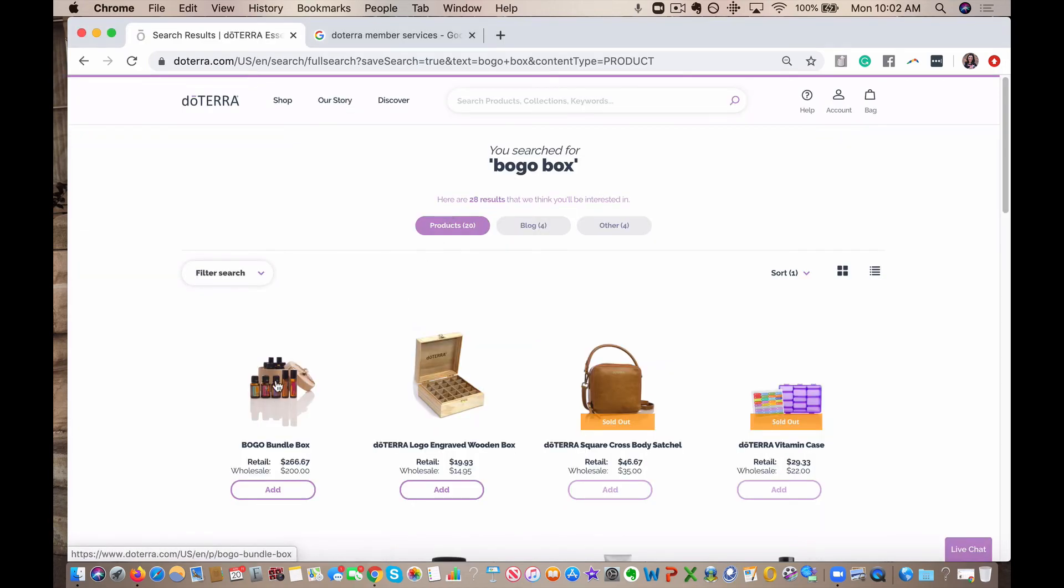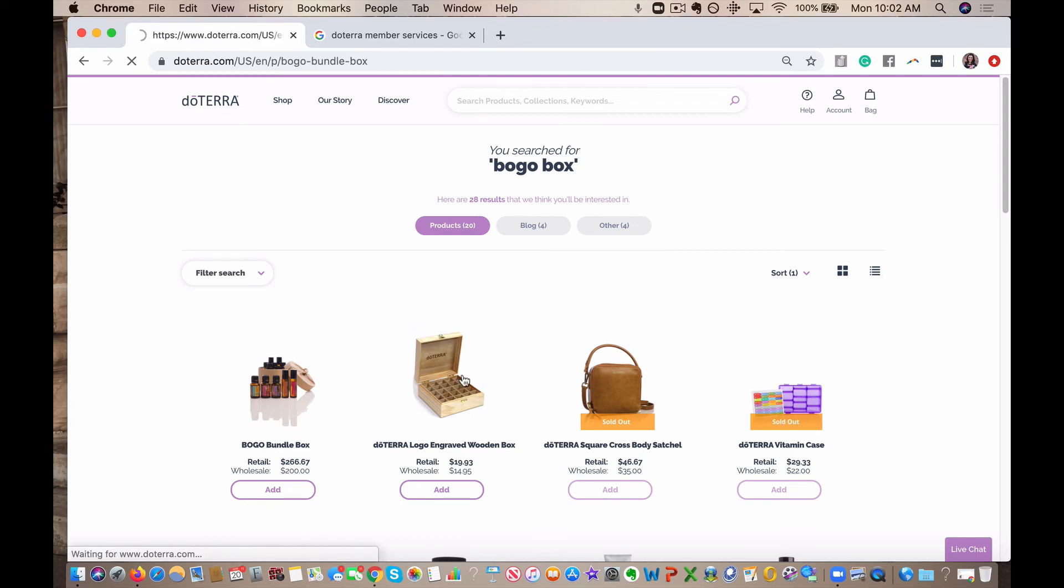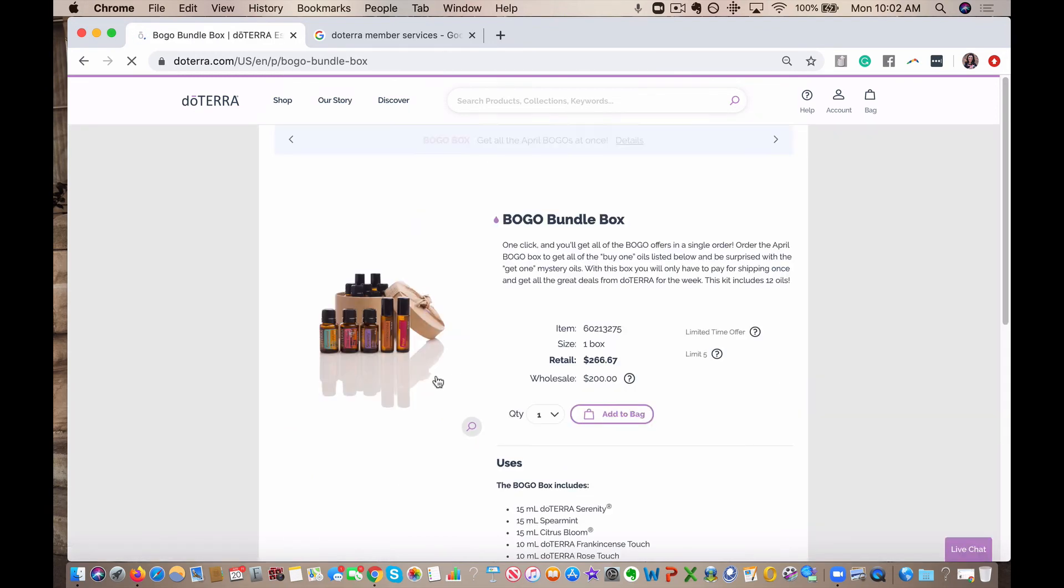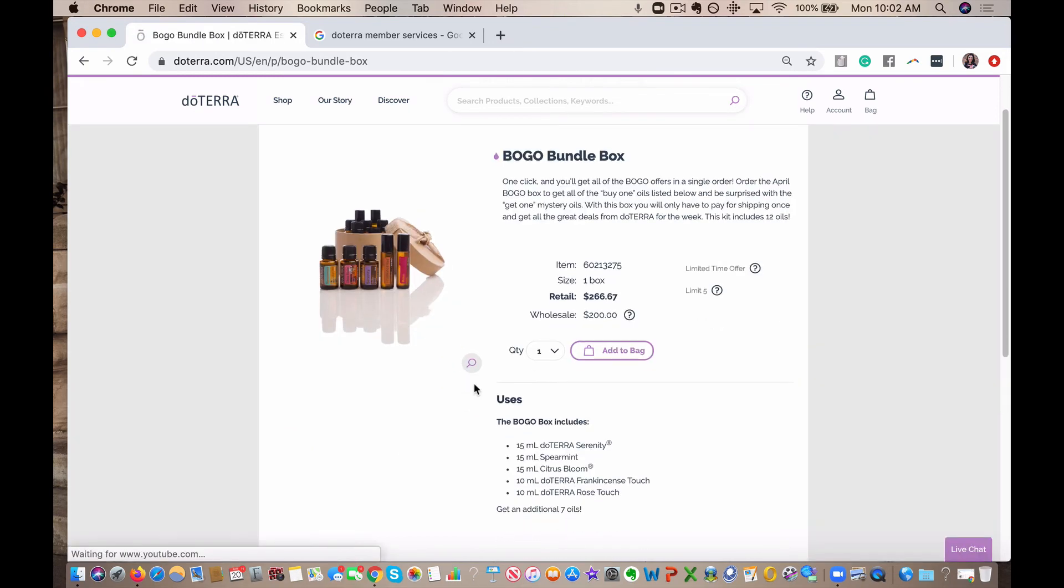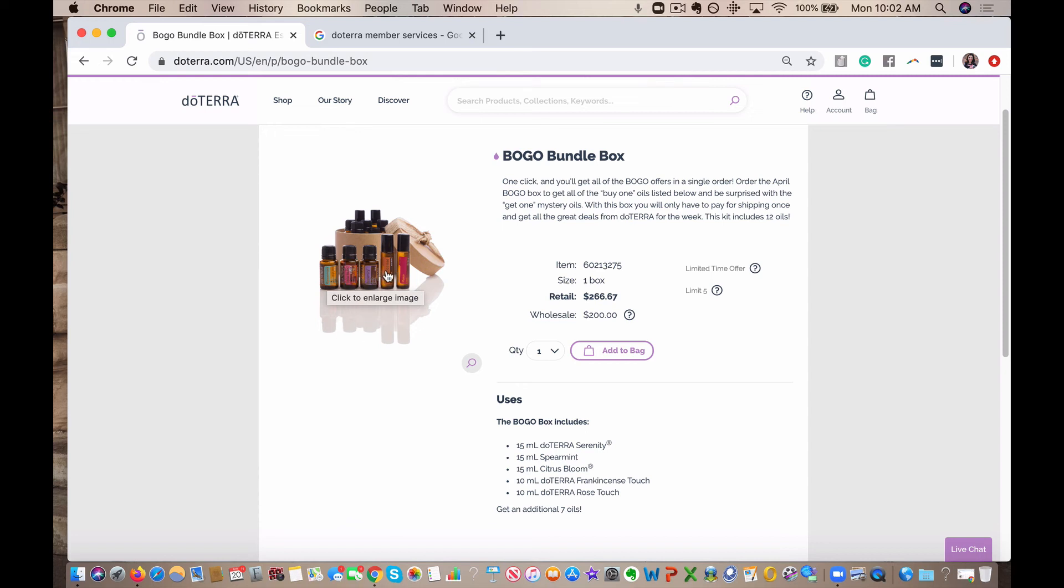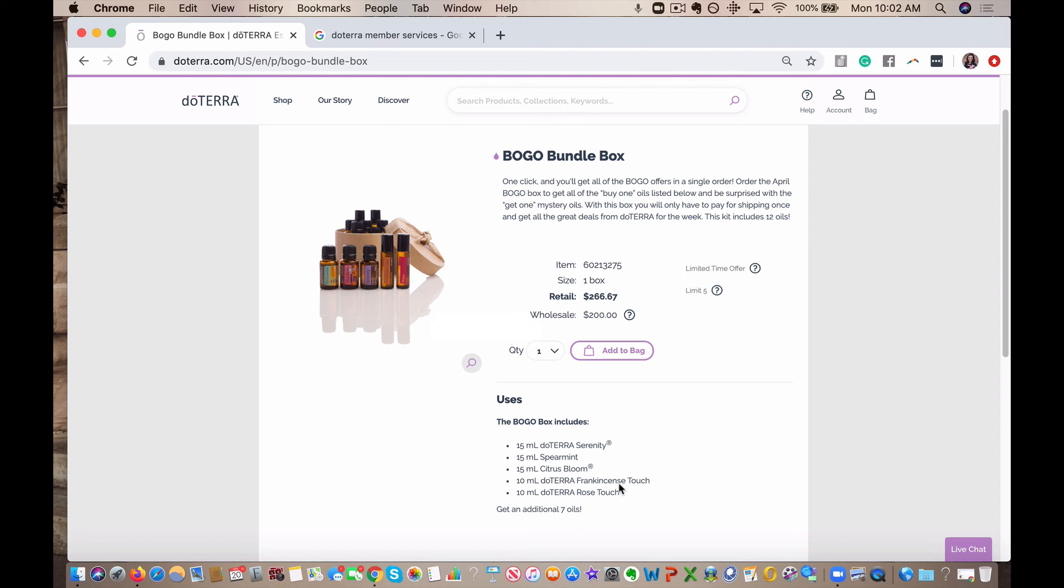Here's our BOGO box. So you can see here, Spearmint, Citrus Bloom, which we can't buy Citrus Bloom all year. They haven't offered this. The last time they offered this was over a year ago for Mother's Day. It's one of my favorites. Serenity, Frankincense Touch, which is about $45.50 wholesale, and Rose Touch, which is $75 wholesale. So the fact that we get all of this for $200 plus these additional seven oils is pretty magical. So this is why I would do a loyalty order.